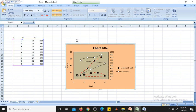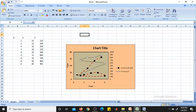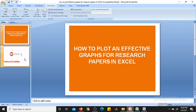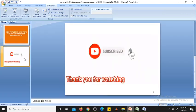In this way we can make an effective plot in Excel sheet. If you explore further you can find more options. Thank you for watching.